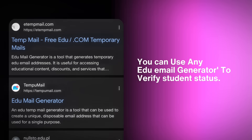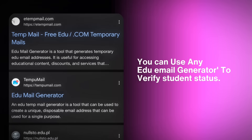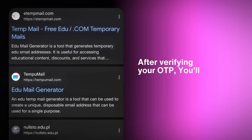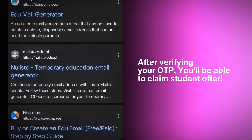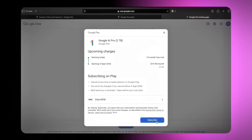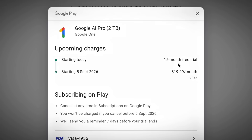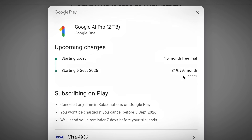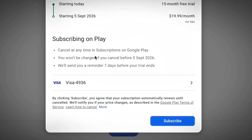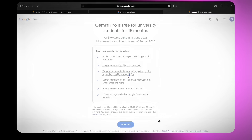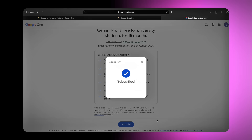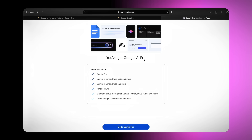To get this discount, I have a trick. Open your browser and use any edu mail generator to verify student status. After verifying your OTP, you will be able to claim the student offer. Now check your details — it's a 15-month pro trial and expires on 5th September 2026. You have to just add your bank card or any payment details. You can cancel at any time before that so you will not be charged. After adding your payment details, just click on the subscribe button and done. Now I am a Google AI Pro user.